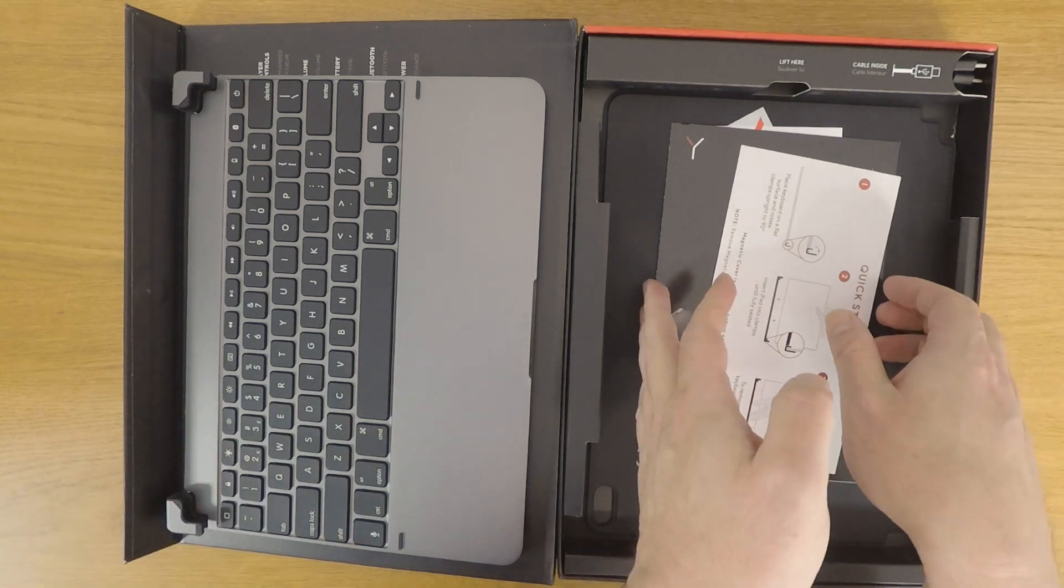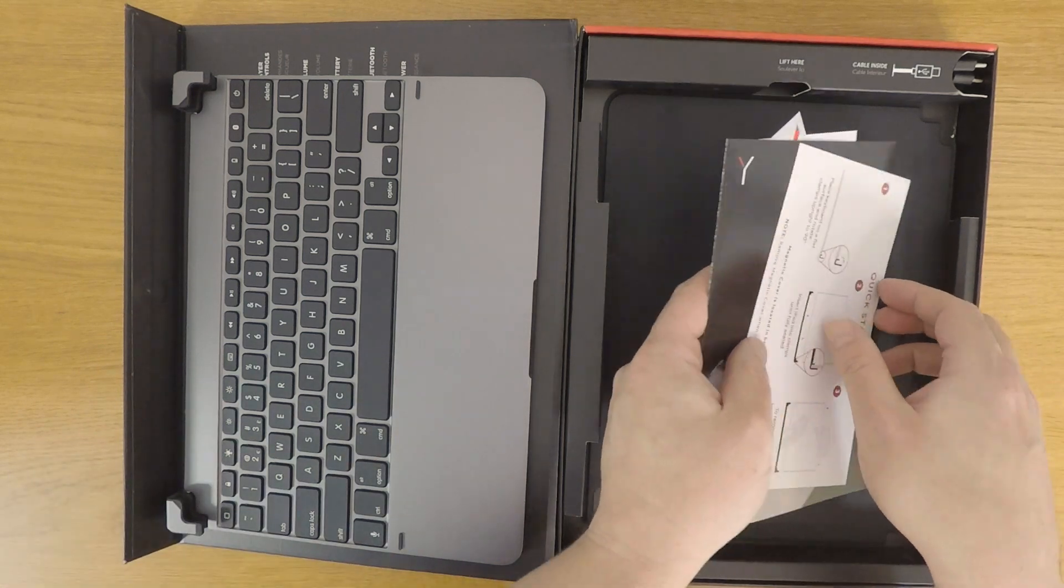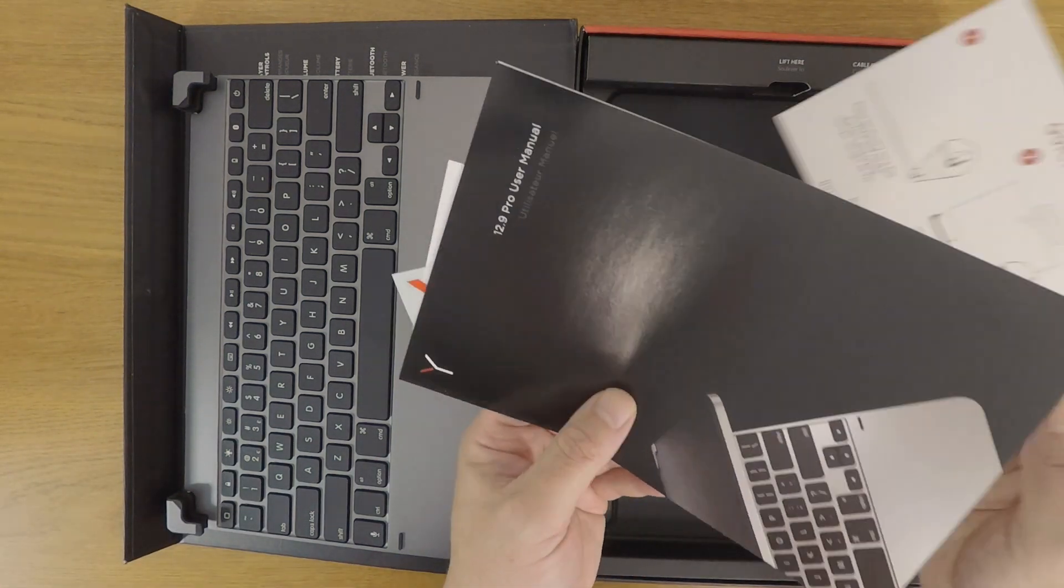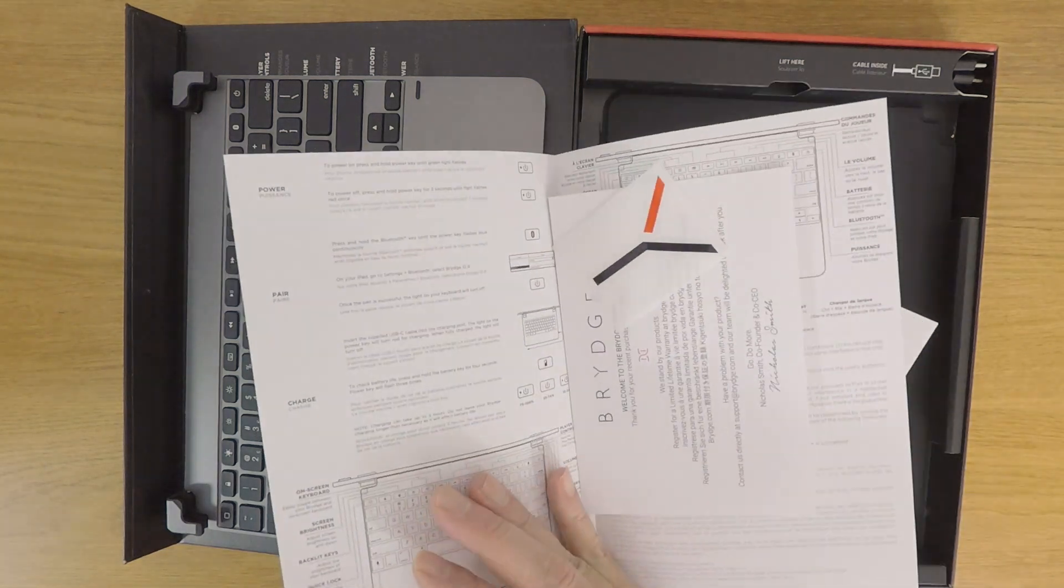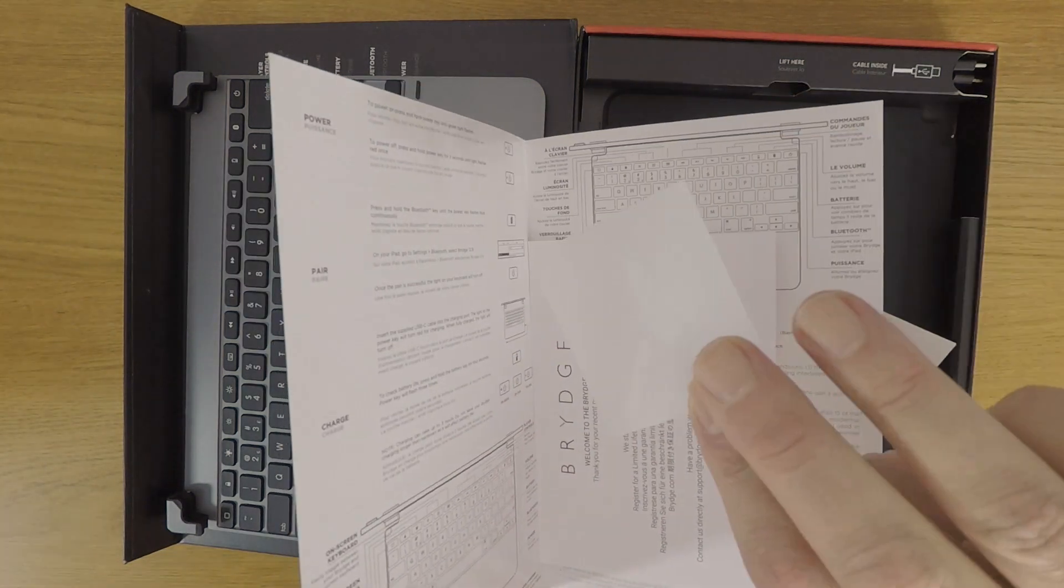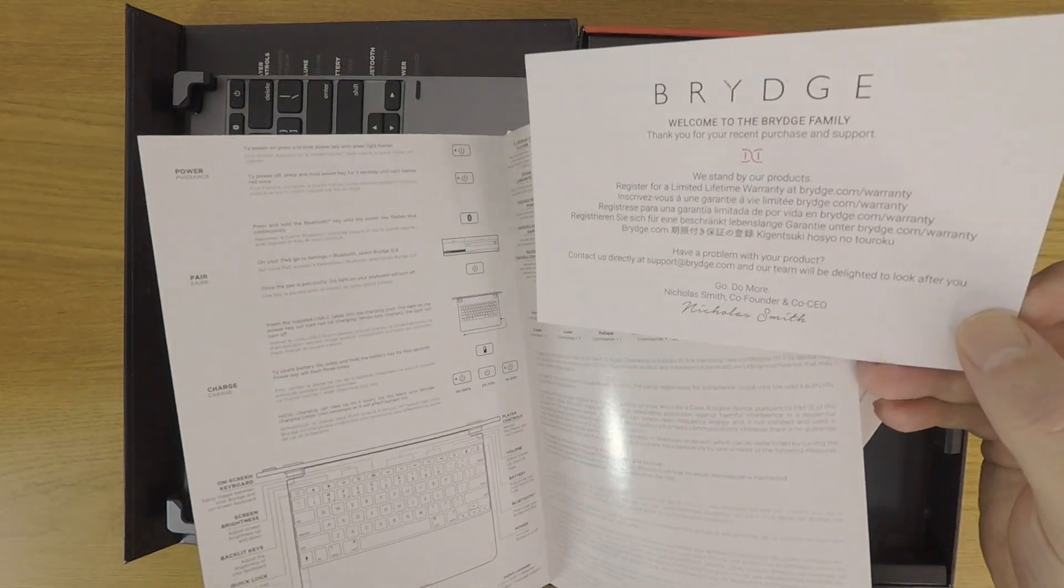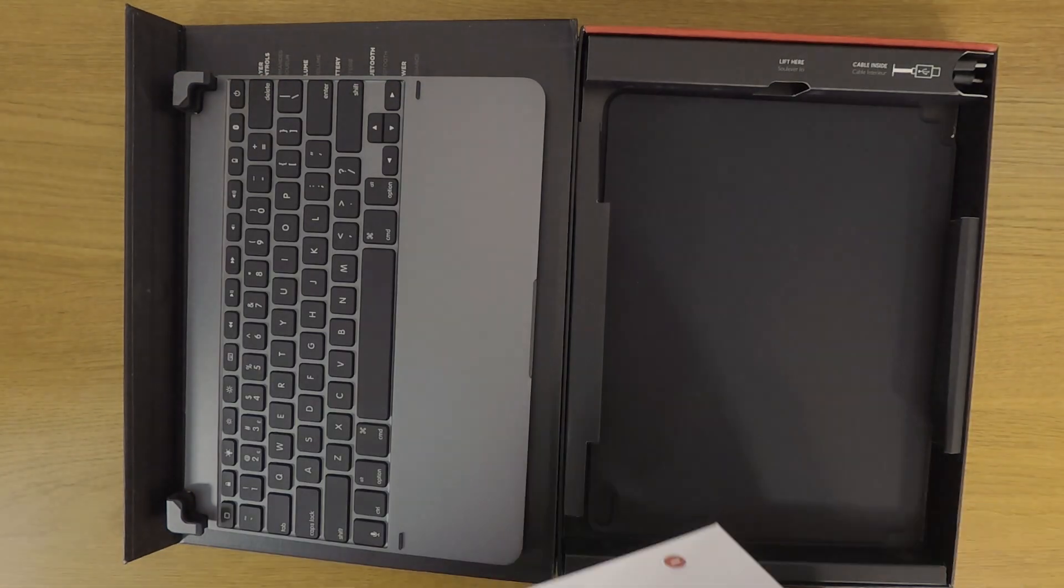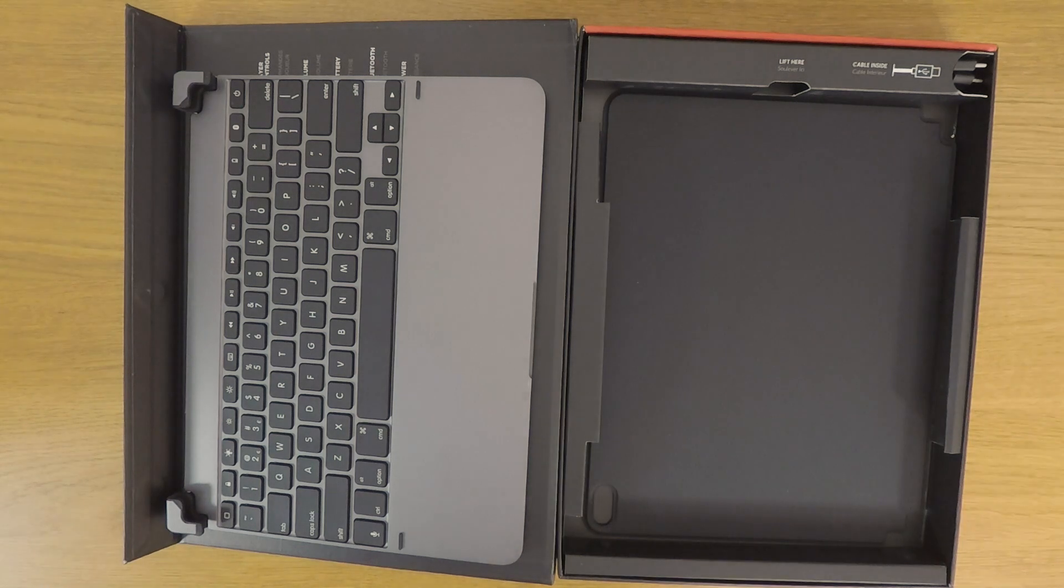Underneath the keyboard we have the usual documentation, which includes a quick start guide, a user manual, a sticker and a welcome card.